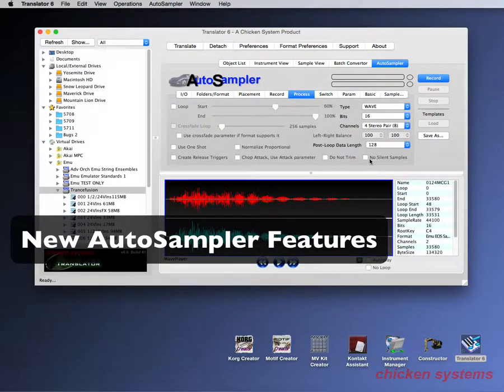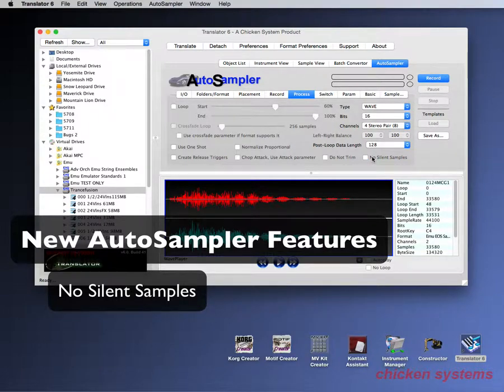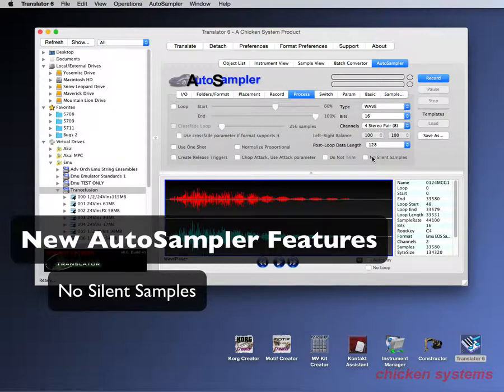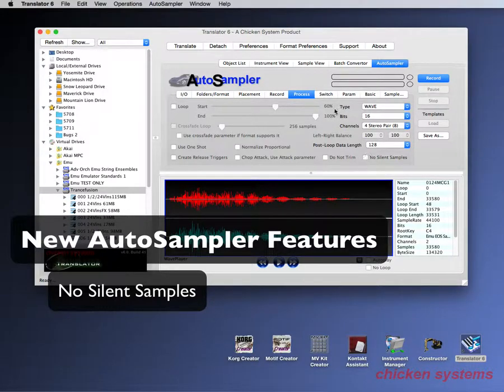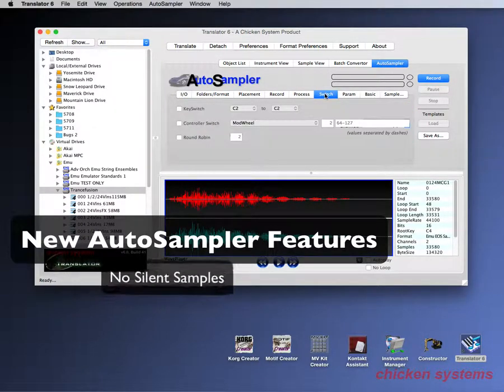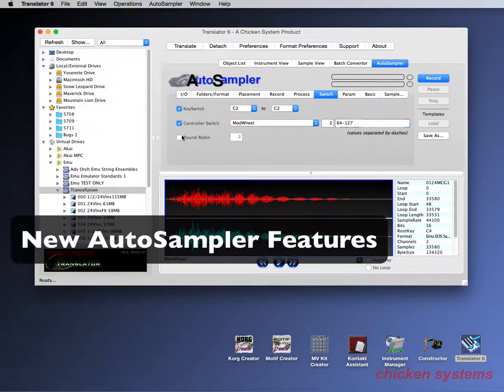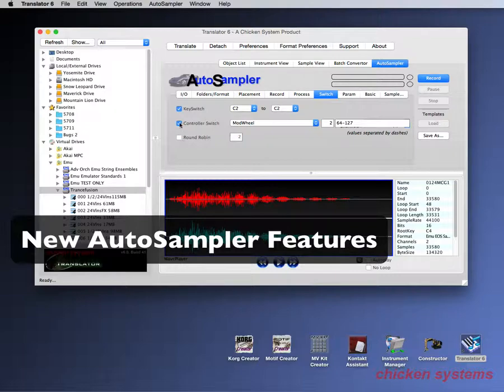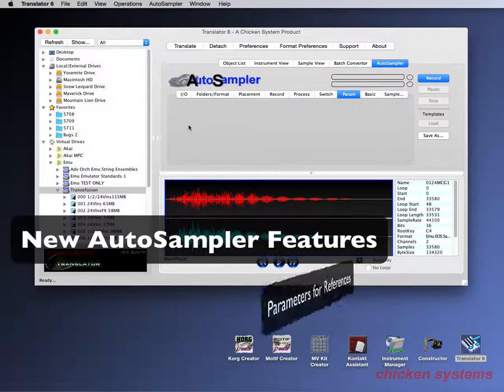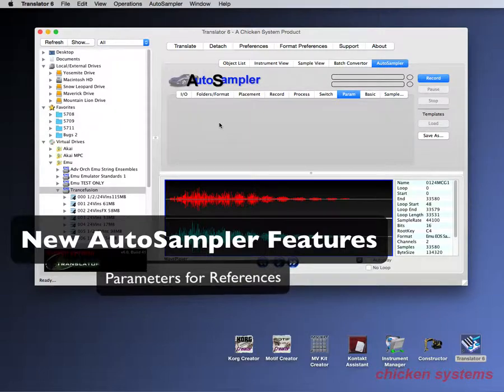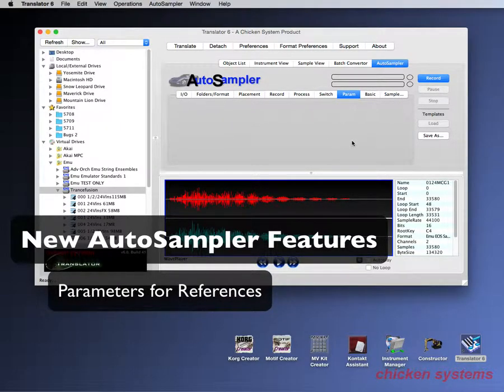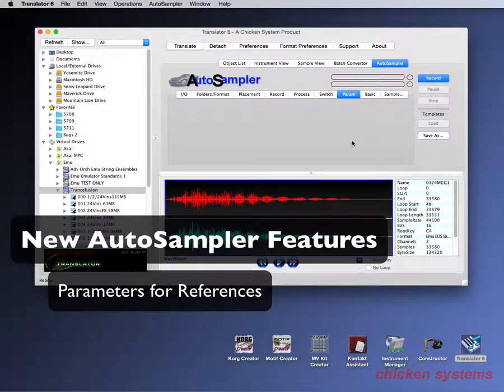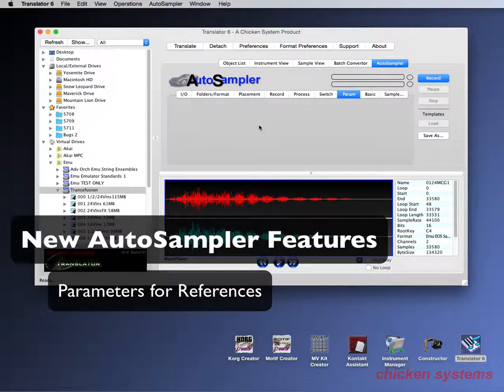In the process tab, we have no silent sample. So if you have that checked, if you're doing an auto sampling session and one of the notes that you hit is just silence, it won't write that sample and won't make the reference into the program that you made. So that's pretty handy. I think that's just about it. As you can see with the switch tab, you can choose key switches or controller switches or round robin or all three of them. One thing that we haven't put in yet but will show in Translator 6.1 will be the parameter tab. And this will be full of just regular parameters like envelopes for the volumes and the filters and the pitches or anything that you want to pre-select and pre-program into the eventual program that you'll write will be selectable here.